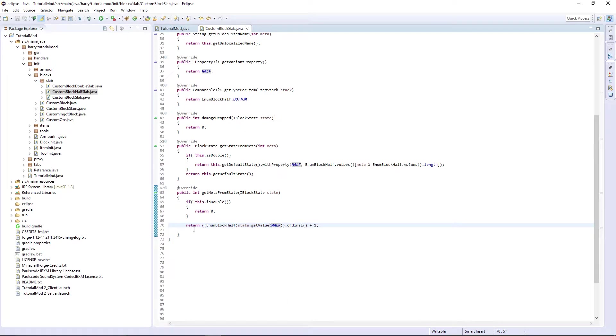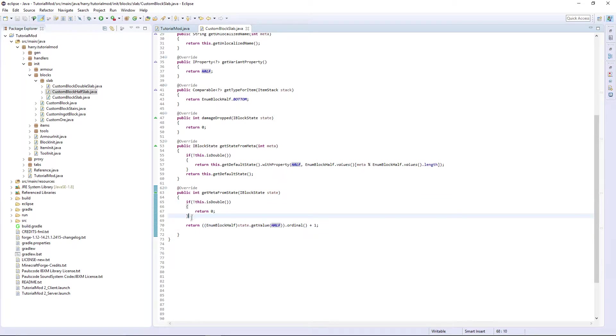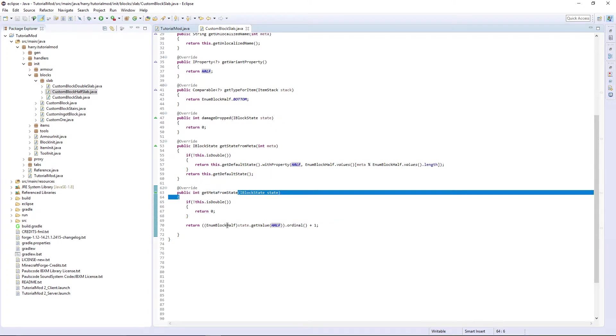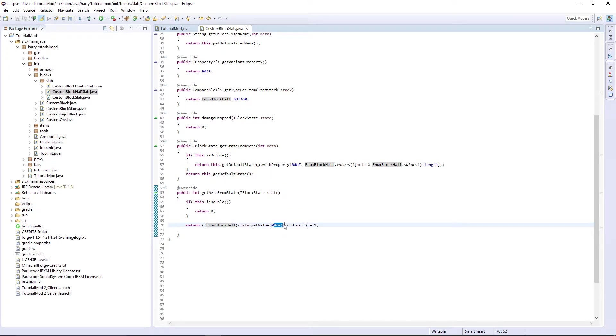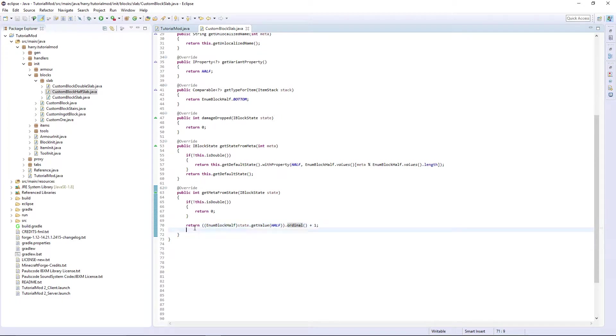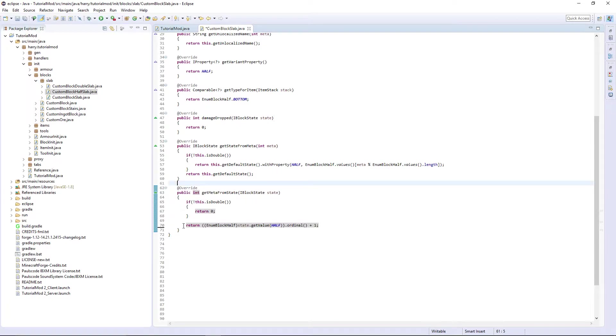And if it wants to get the metadata, it gets the value of half and converts it to an ordinal number. Sorry if that's a bit confusing. You just need to know that this getMetaFromState thing here is useful in the creation of our custom slab.